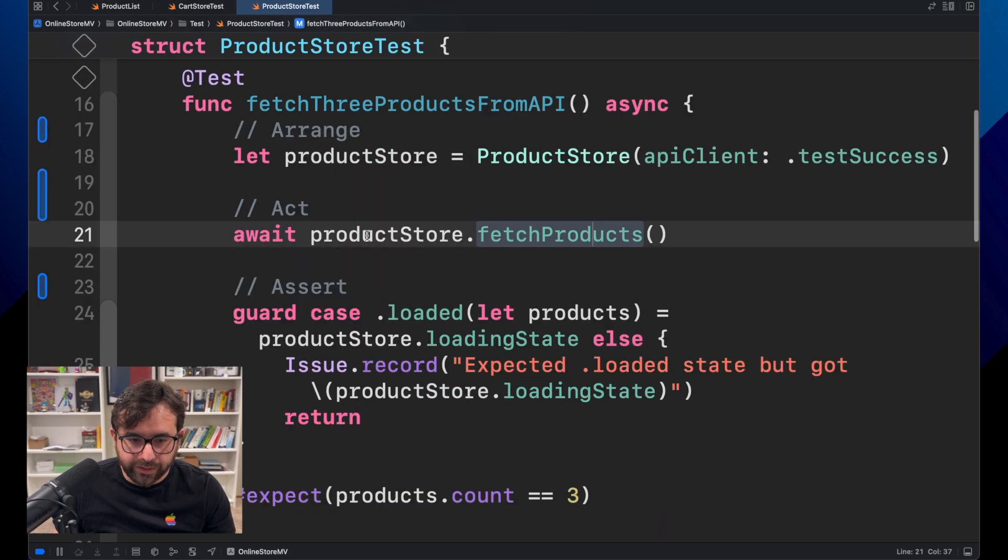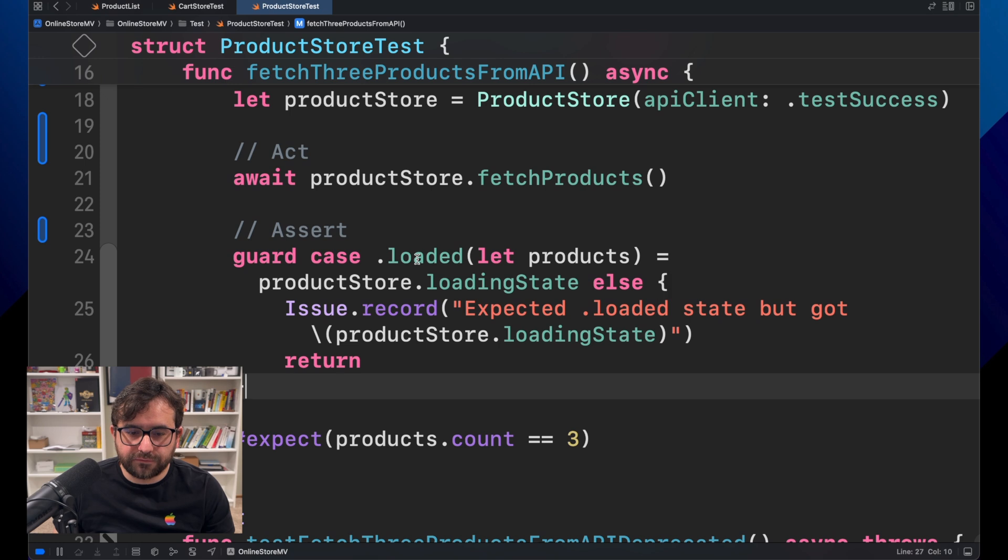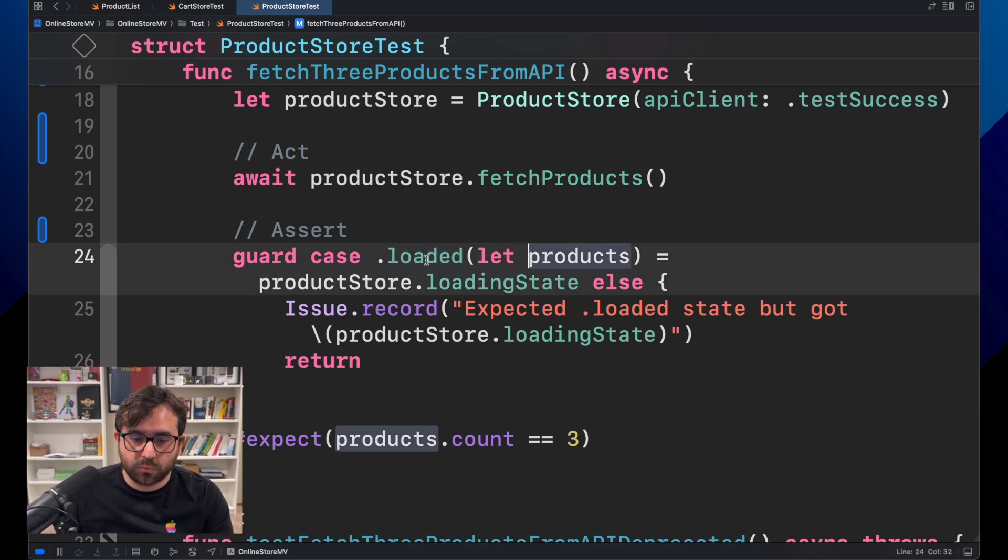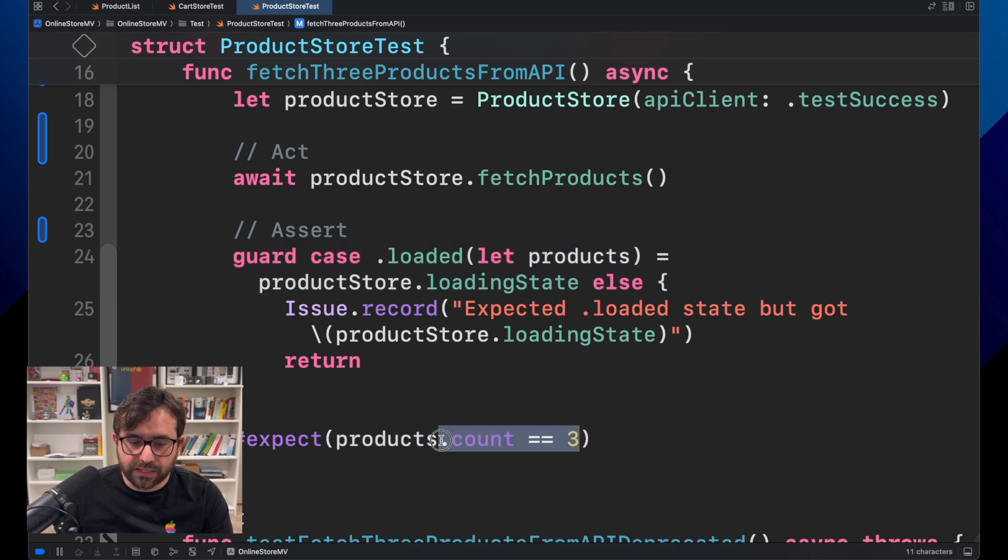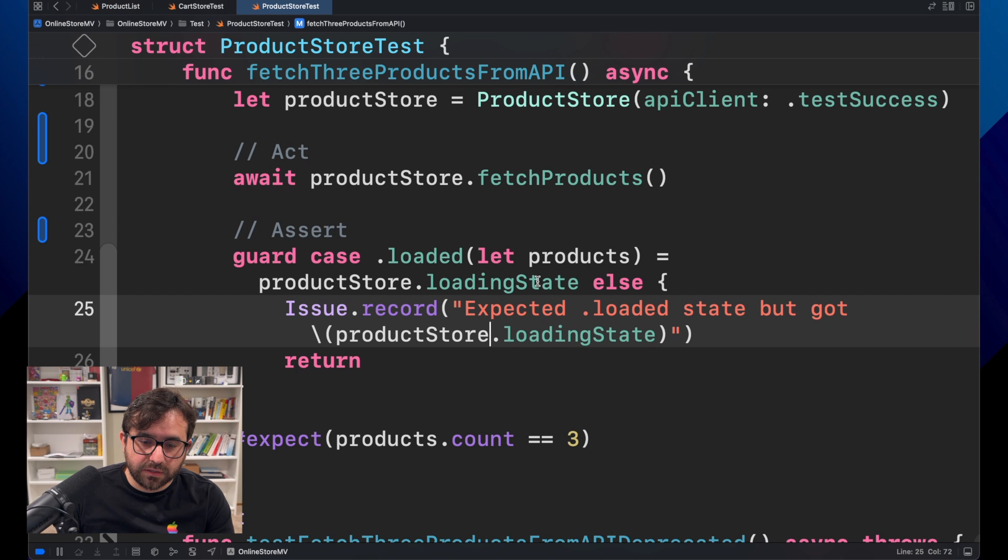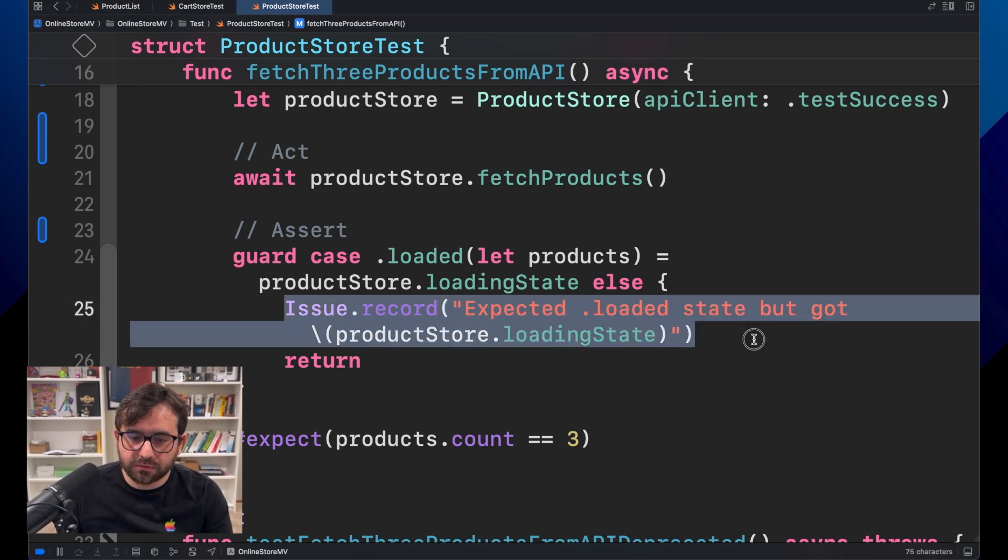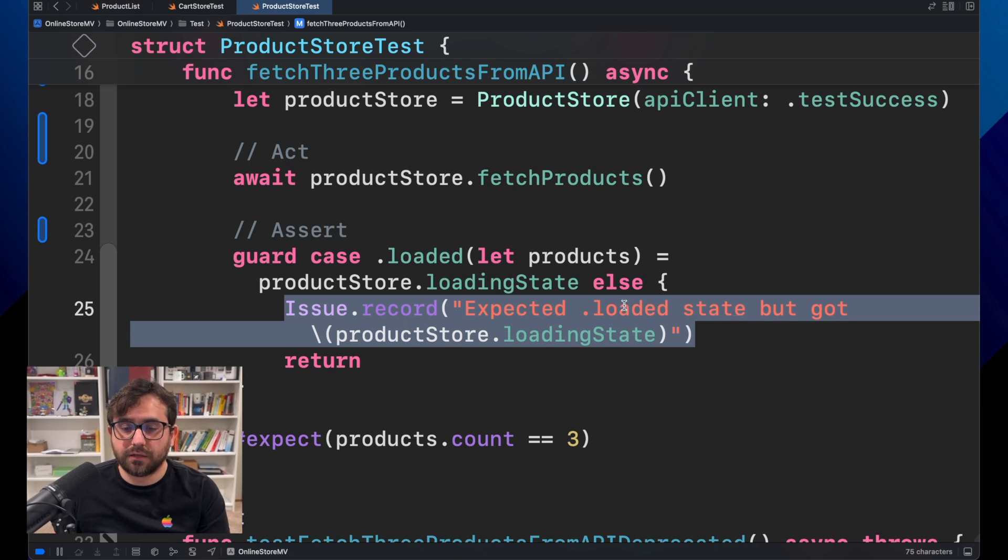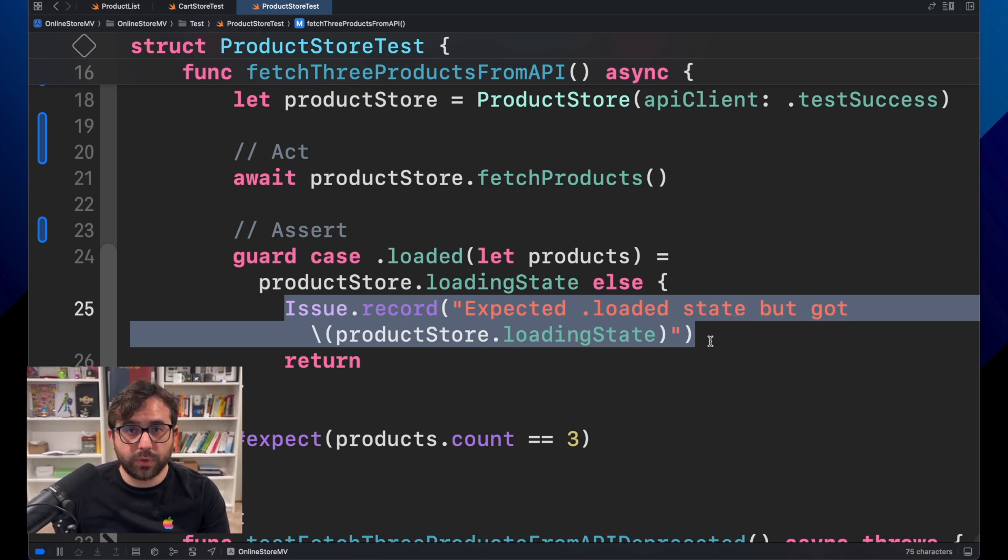And finally, we got the assert. If everything is as expected, we got a list of products and then we will get that the number of products should be three. But if something is different like that, we are reporting, recording an issue saying, hey, the loaded state is different from that. And we have to take a look.